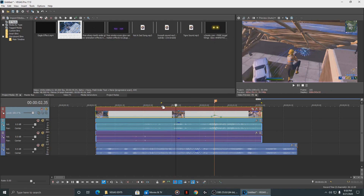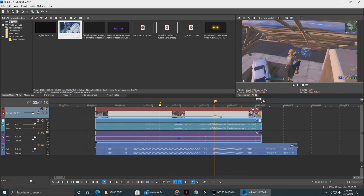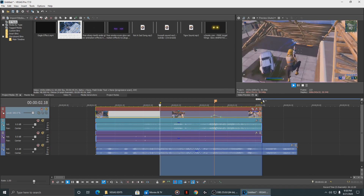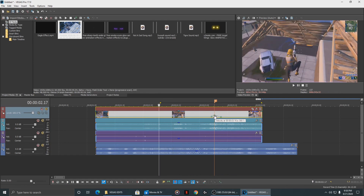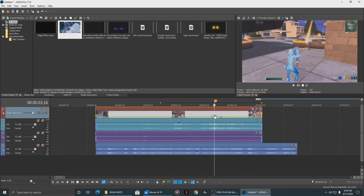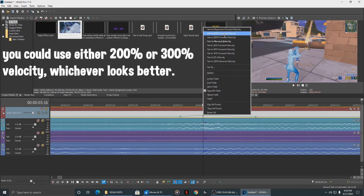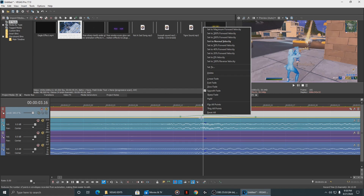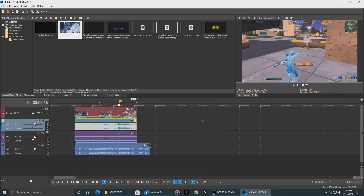If I up this to 300%... yeah, I like 300 better. Keep the middle one at 300%. A lot of people use 200 — I usually switch between 200 and 300, sometimes 350 if I have to, but 300 is pretty dope.